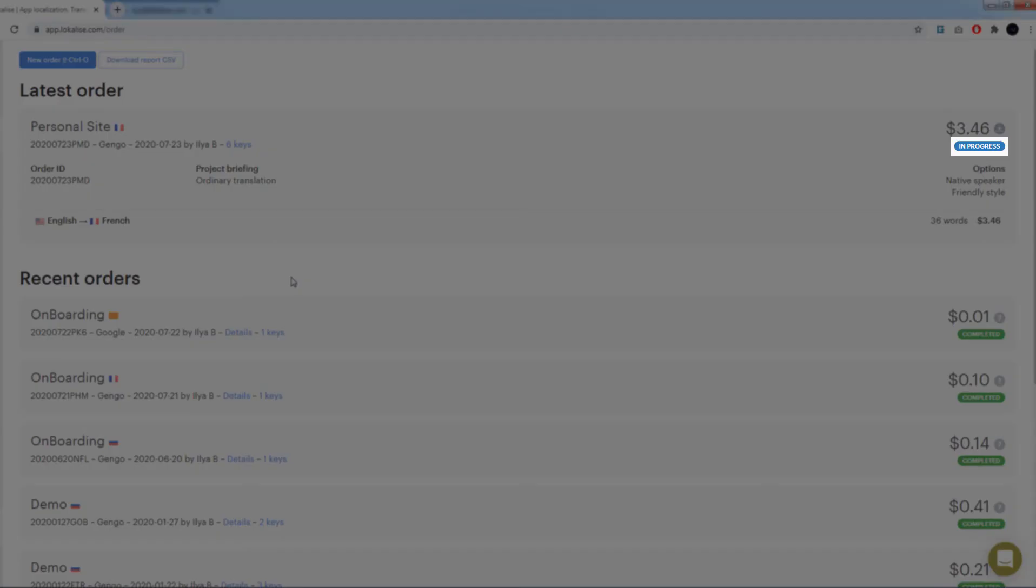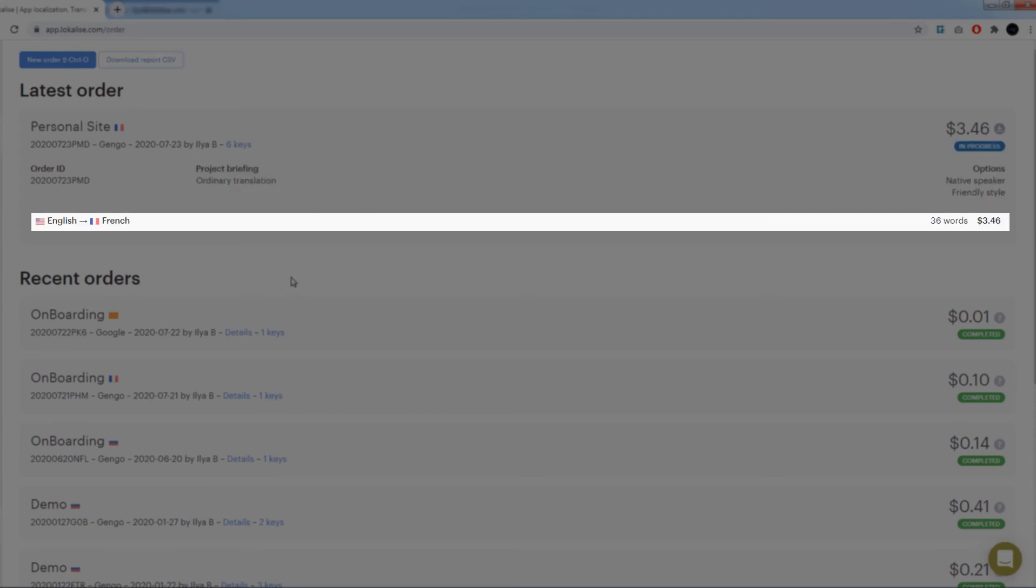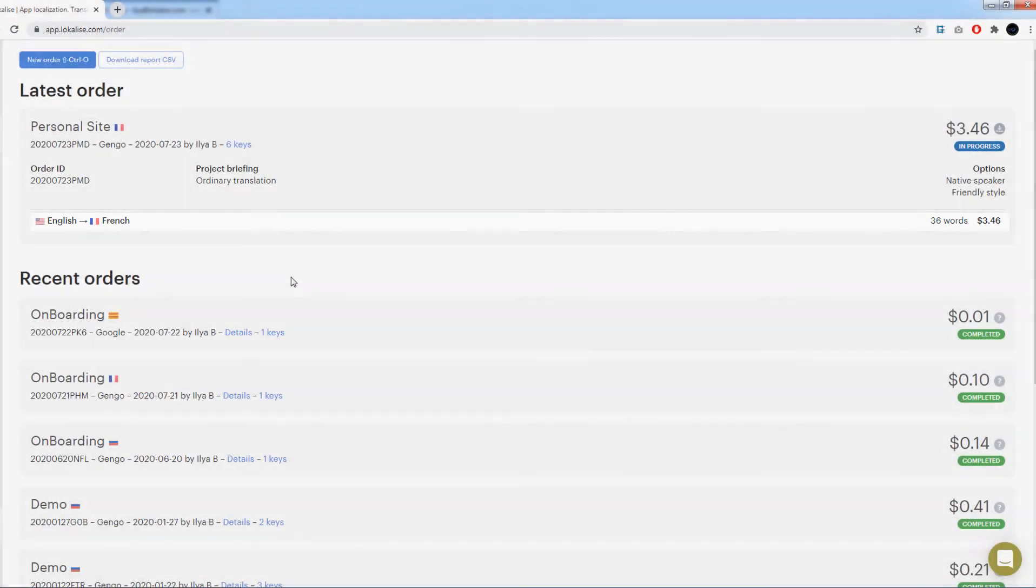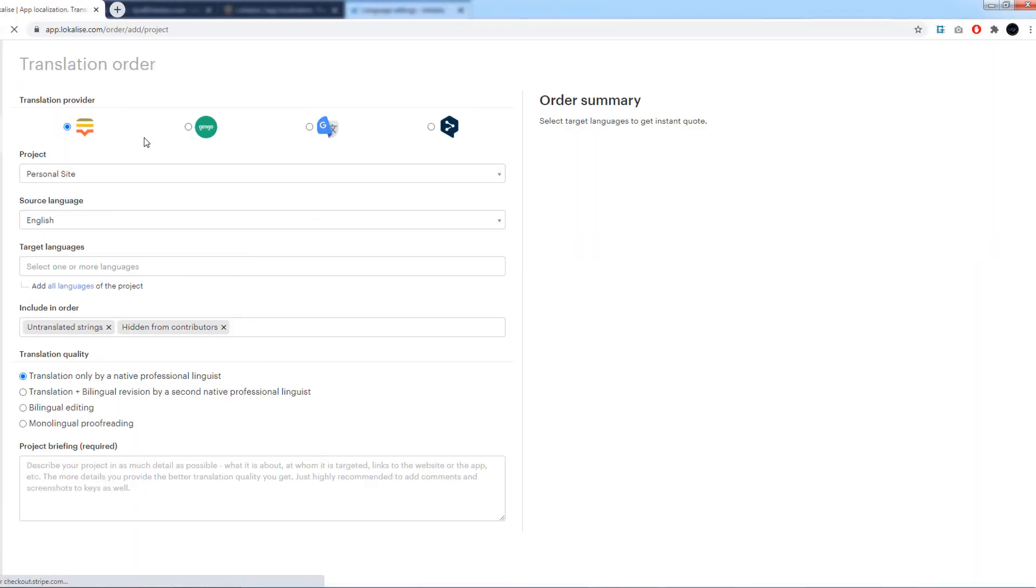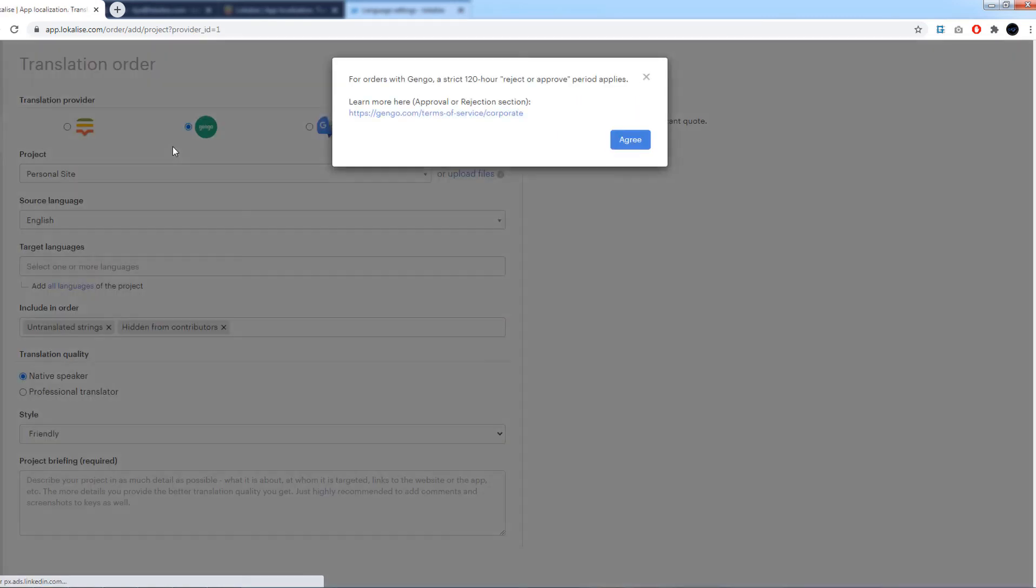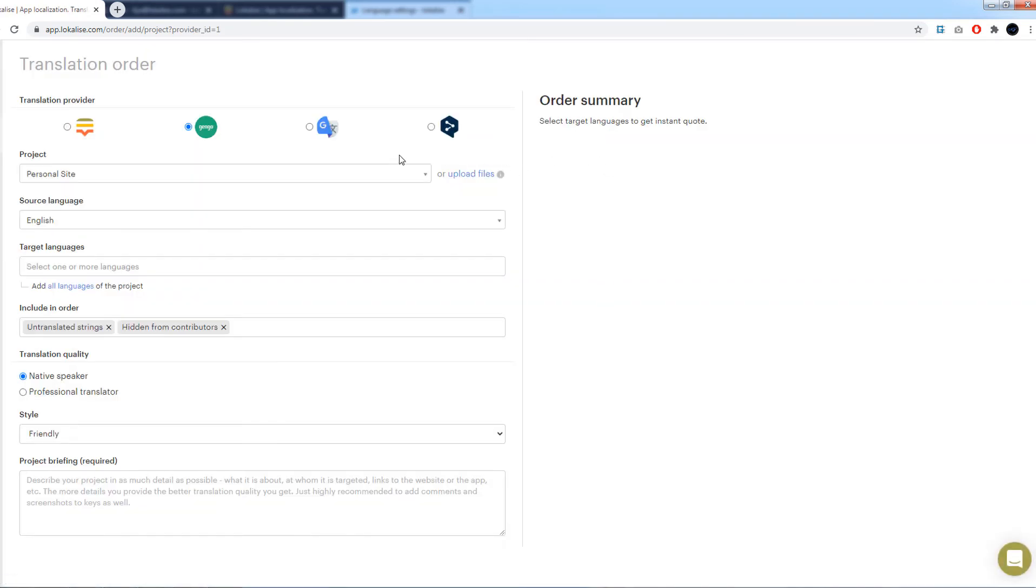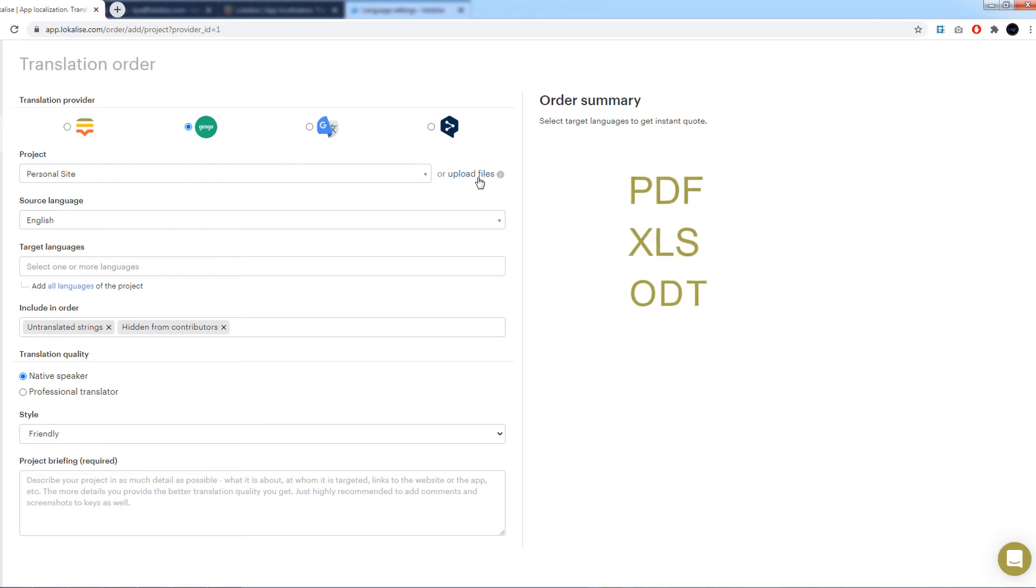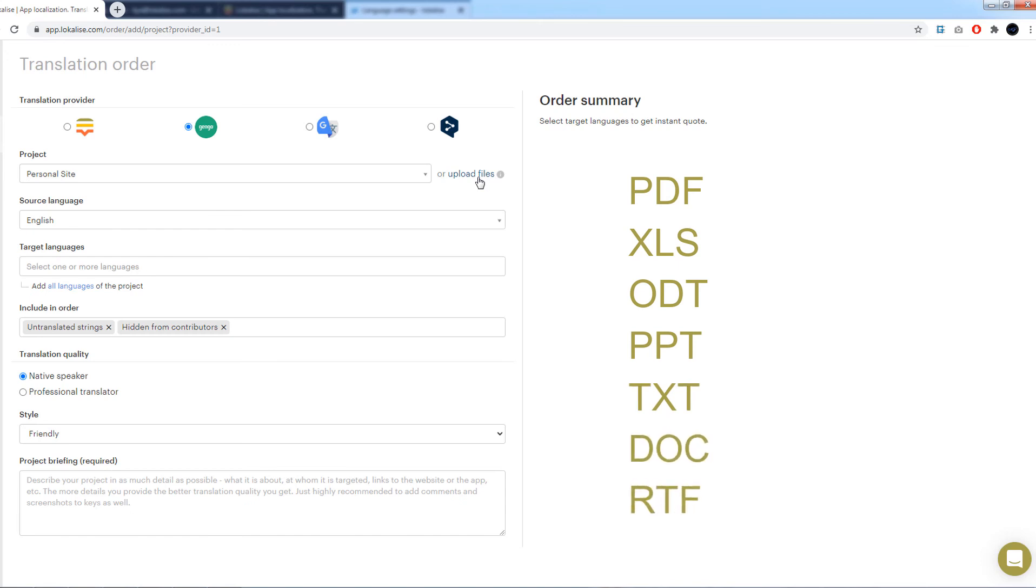Order status, project briefing, order options, and each language to translate into and the corresponding price. If your data to translate is not stored in localization files, that's not a problem. All you have to do is choose Gengo provider and click upload files instead of choosing an existing project. Currently, we support the following formats: PDF, XLS, ODT, PPT, TXT, DOC, and RTF.